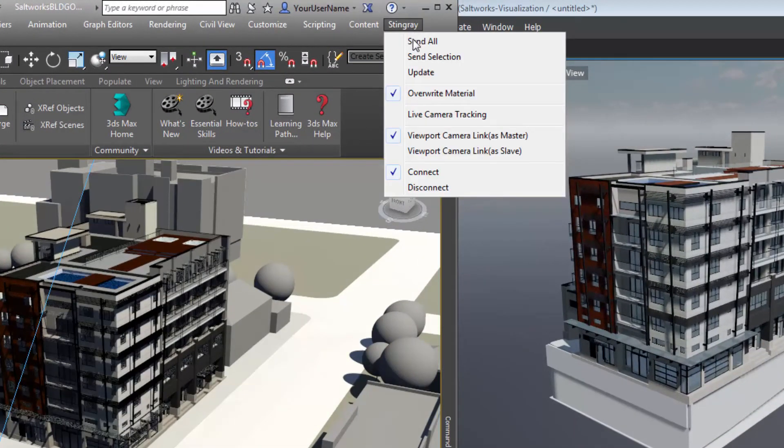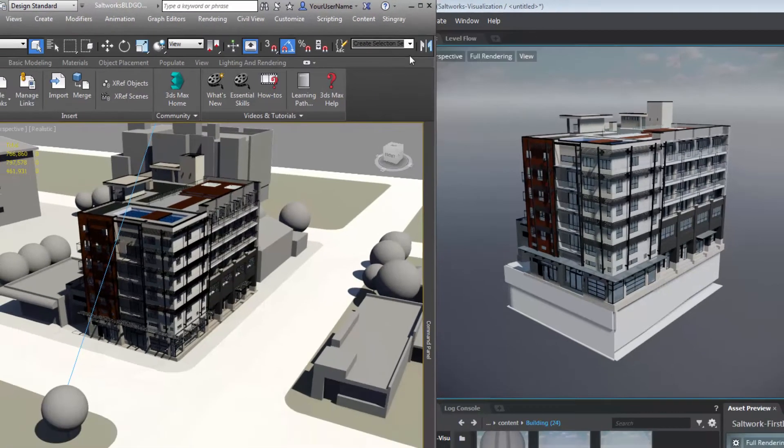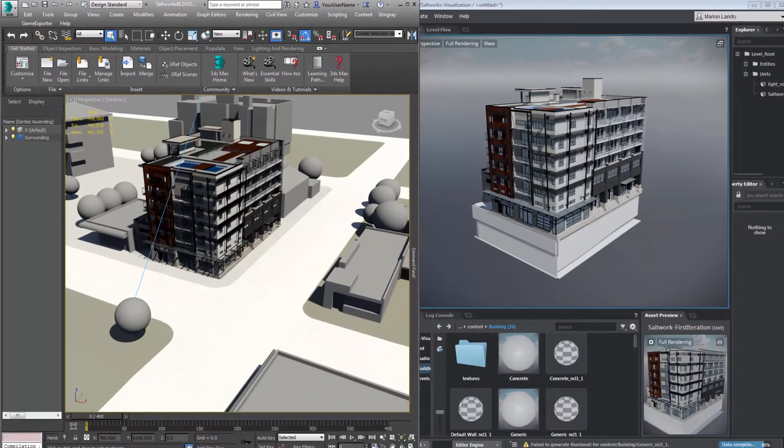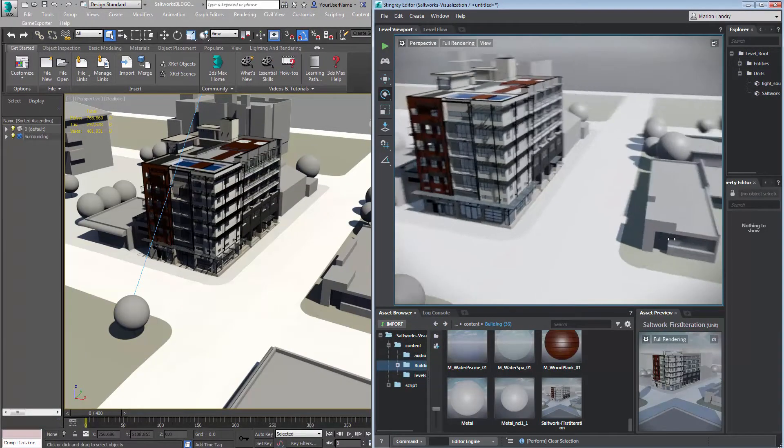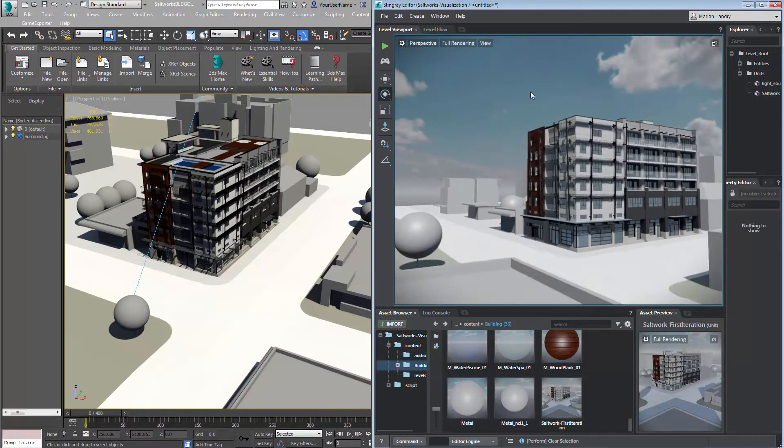To receive the changes in Stingray, go to the 3ds Max Stingray menu and choose the Update option from the drop-down menu. The content is immediately updated in Stingray.